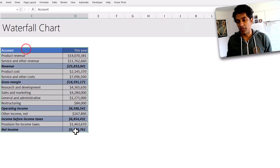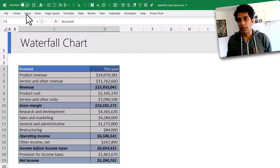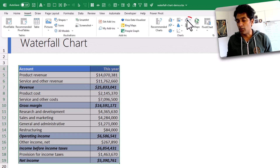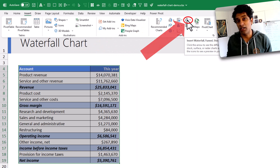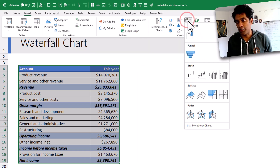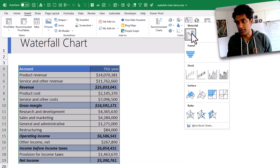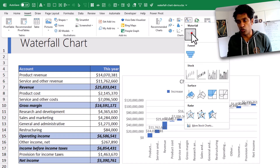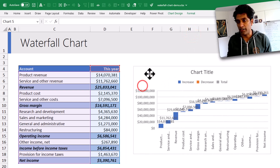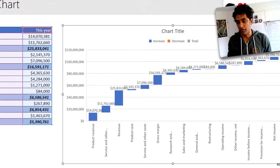So here is our profit and loss data. You just select this data, go to Insert, and click on the waterfall chart. This option is available in Excel 2016 or above. Once you click on this, you will be able to select different types of charts. I'm going to pick the waterfall option, and that will add a waterfall chart into my spreadsheet.